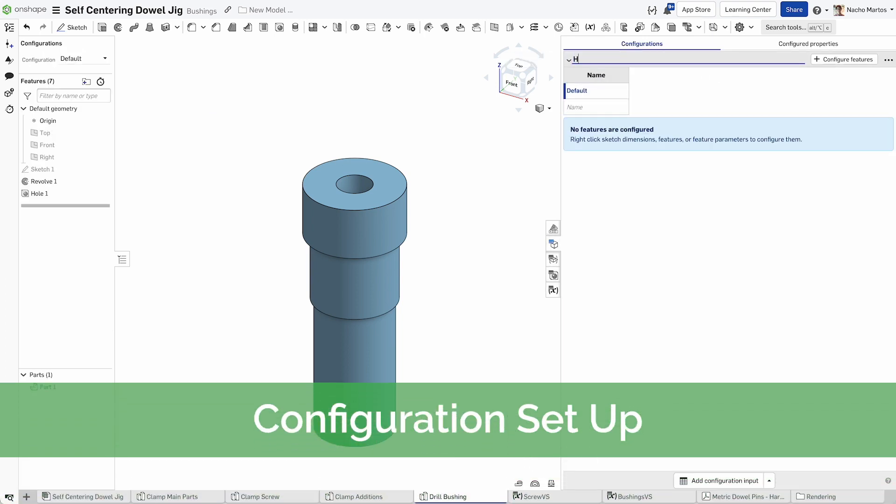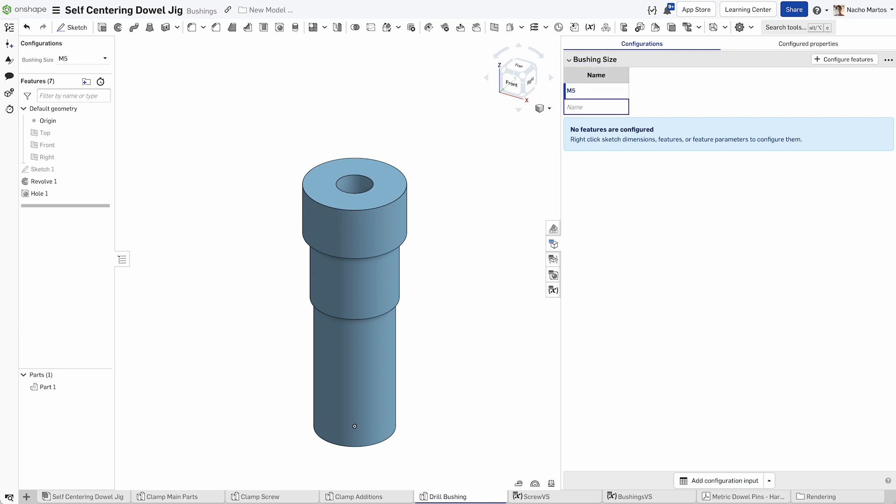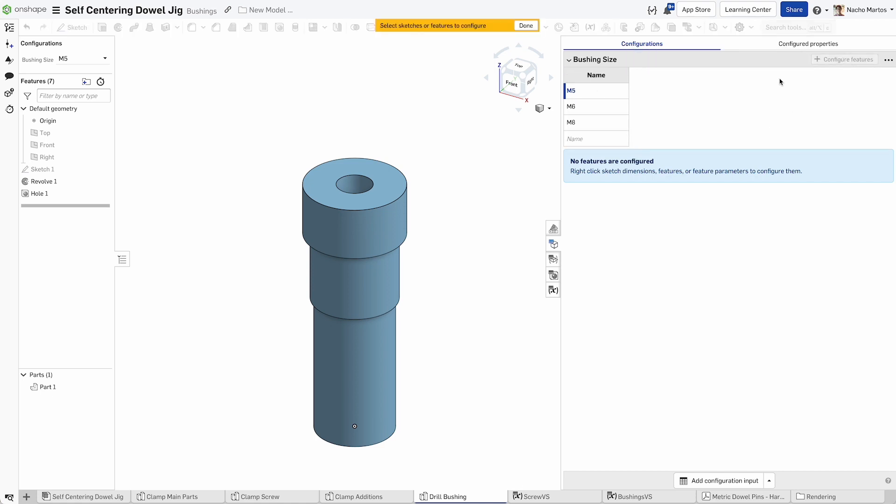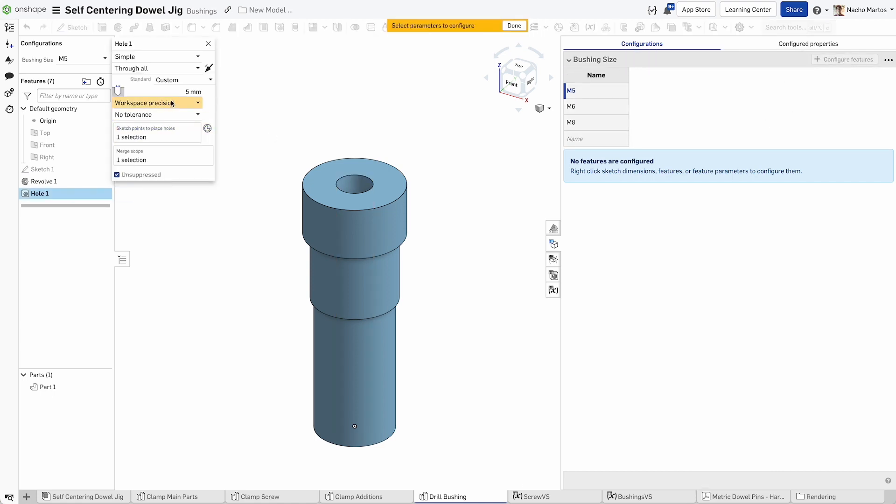Now let's configure that hole size. Go into the configuration panel and create a new configuration list. We can add three quantities: M5, M6, and M8, the three different sizes for our bushing.